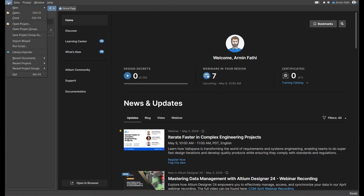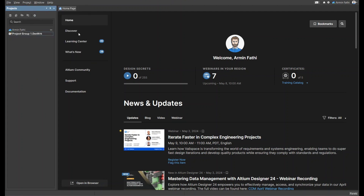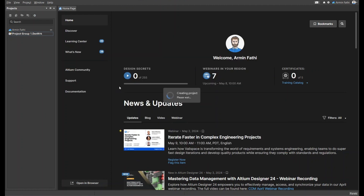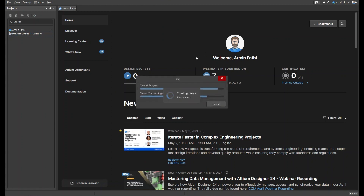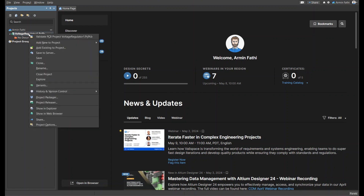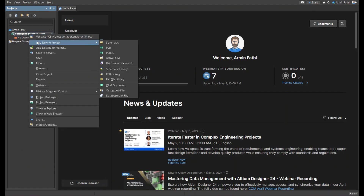First of all, we're going to create a new project in Altium Designer under File > New Project. We are going to name it 'Voltage Regulator One'. I'm going to copy the name and create it. As you can see, our voltage regulator project is there.